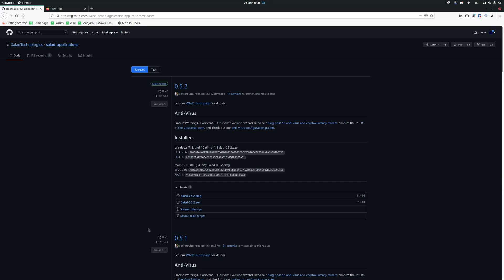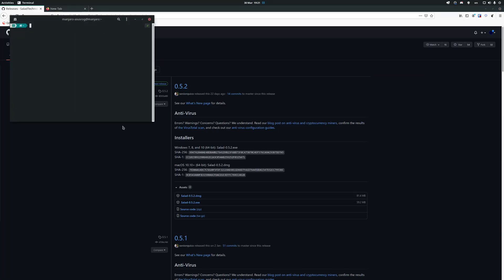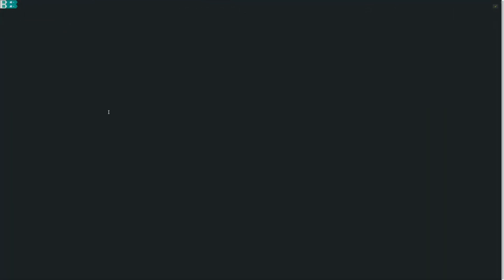To build a new version of Salad, what you need is Node.js and npm. Get those, open a terminal, go to the folder that you want to compile it in. I'm going to make a new directory called 'tutorial'.